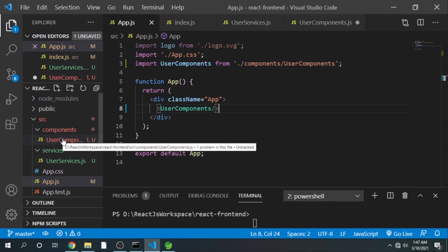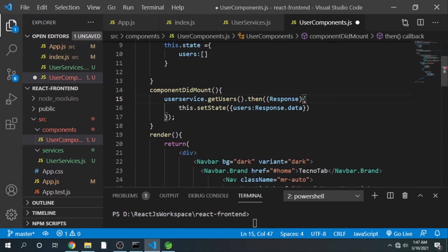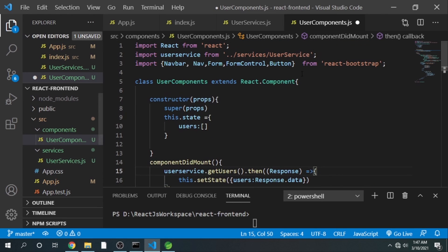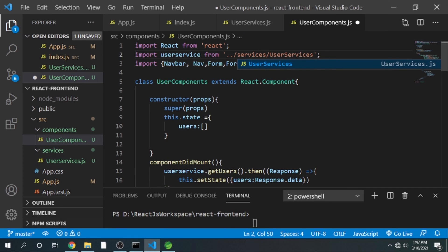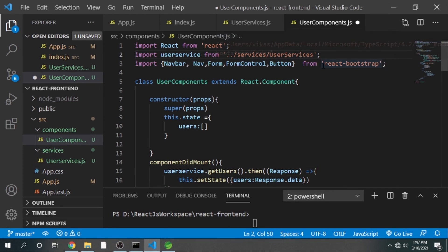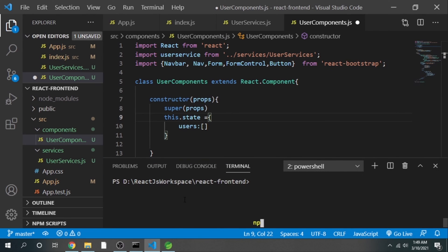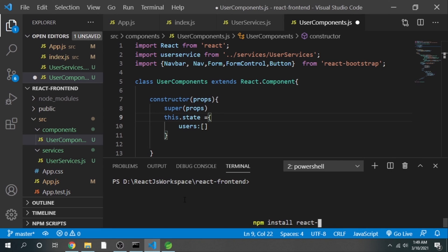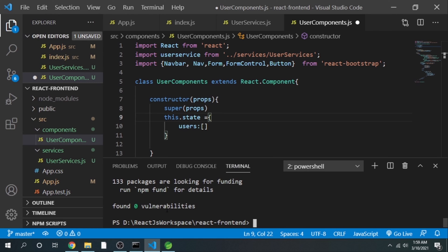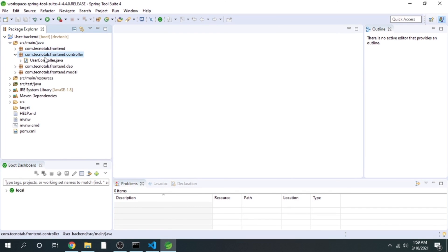We see a red underline — there is an error. We need to fix the import path for UserService to point to 'services'. Also, we have not downloaded the react-bootstrap dependency, so we need to run: npm install react-bootstrap and save. React-bootstrap is now downloaded.